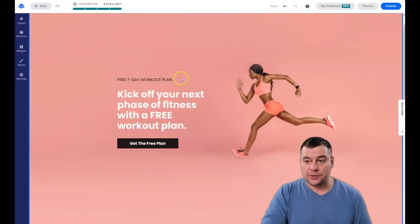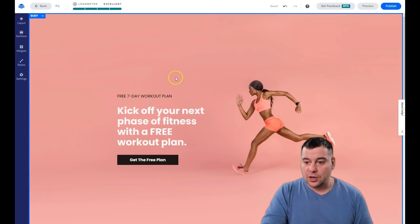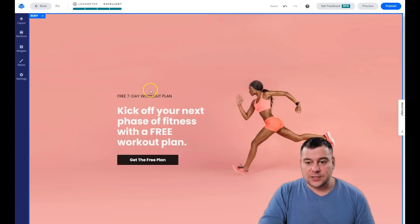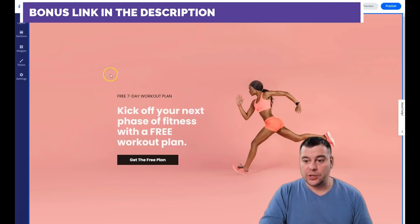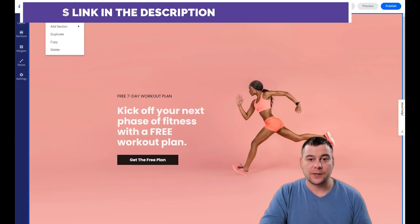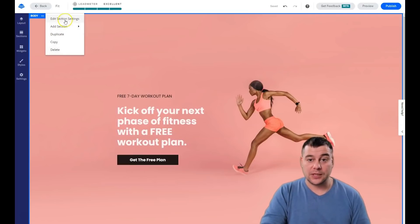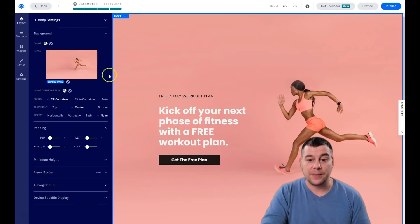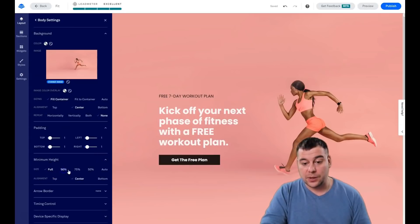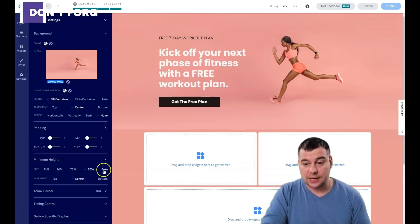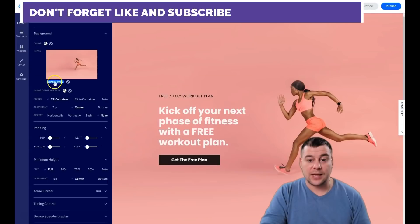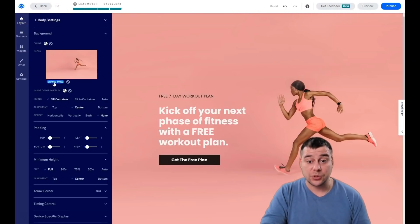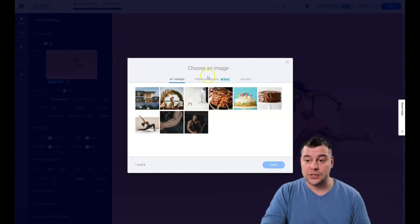Jumping into this section — for example: 'Kick off your next phase of fitness with a free workout plan.' The text is pretty good and understandable for a landing page. We're going to change the background. All editing of a section happens with the three-dots button: edit section settings, add section buffer below, duplicate, copy, or delete. Going into 'Edit Section Settings', we see there's an image on the background. This section block can be reshaped — let's leave it as full.